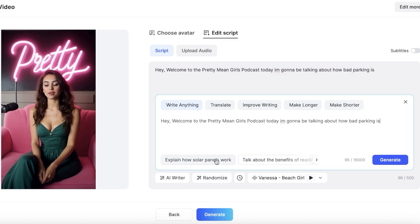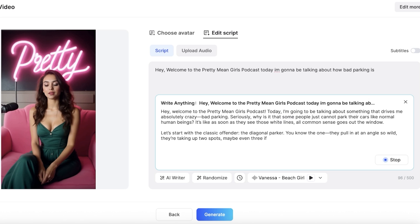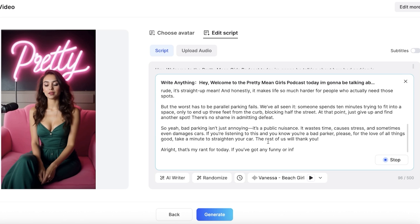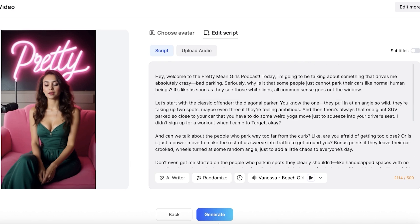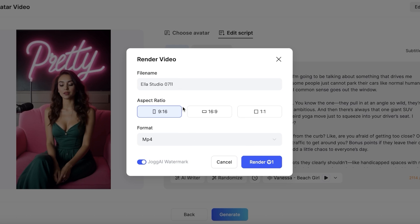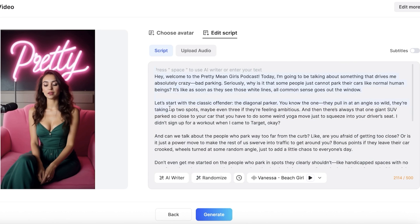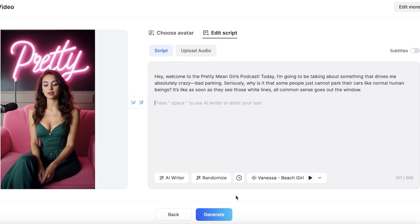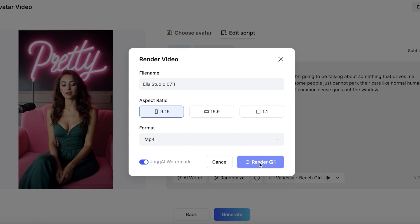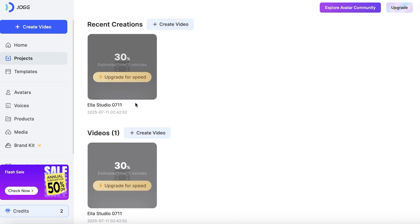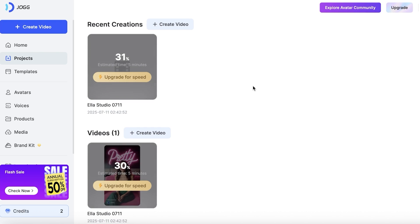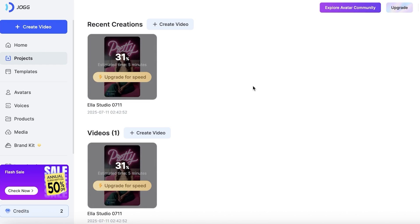I'm going to copy my script, paste it, and ask it to expand the script, then click 'Generate.' Once that's done, click 'Apply' and then 'Generate.' You have the option to choose aspect ratio — horizontal or vertical. I want a vertical video in MP4 format, then click 'Render.' Keep in mind on the free version you're only supported with 500 characters, so your script needs to be shorter. On premium plans you can create scripts up to 5,000 words. It will show you the estimated time to create your video.